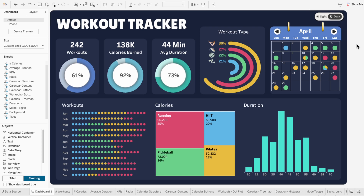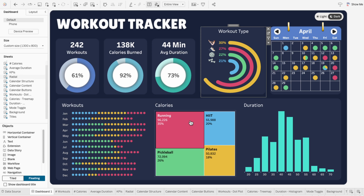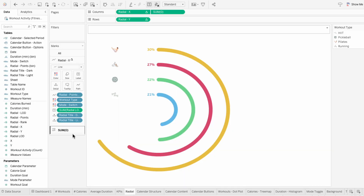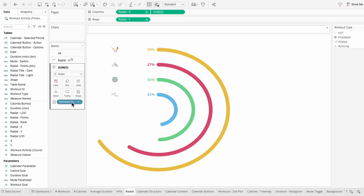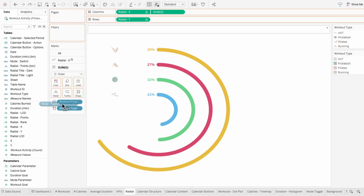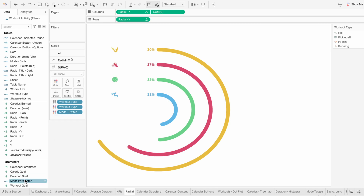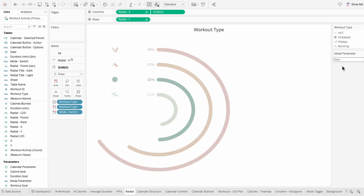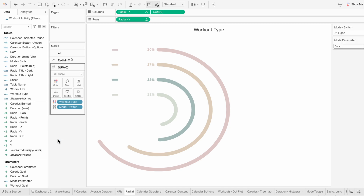I'll show some additional customization options to polish the look. I'll start with the radial chart since these shapes stay the same color whether we're in light or dark mode. I have a couple of options here. I can either make the shapes match the coloring by applying the same color settings to the shapes mark — so I'll pull workout type into the shapes mark and make it a color, then pull the mode switch into the mark and make it a color as well. Now the color of the shapes match the visuals for each mode.